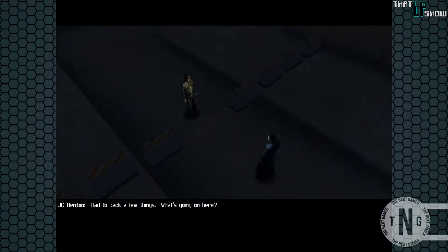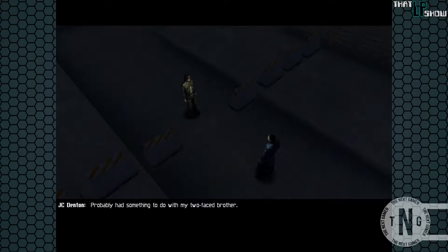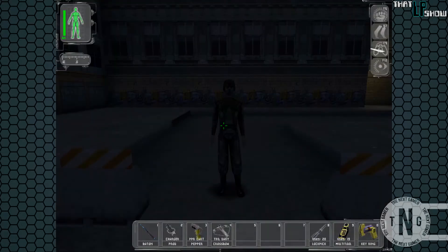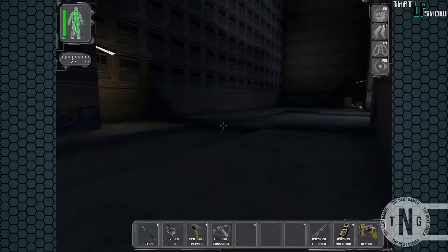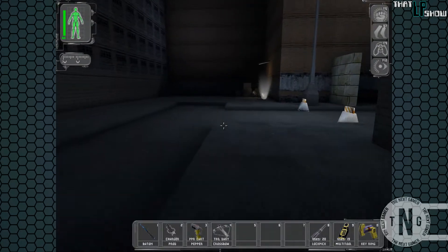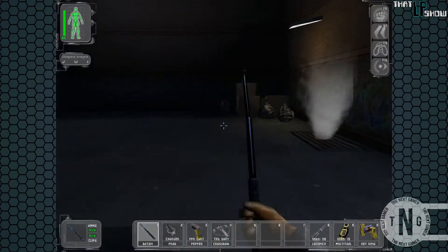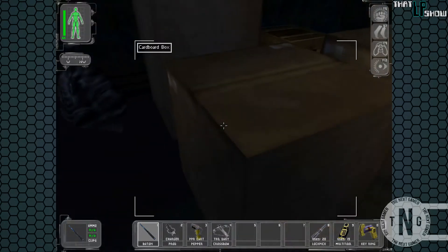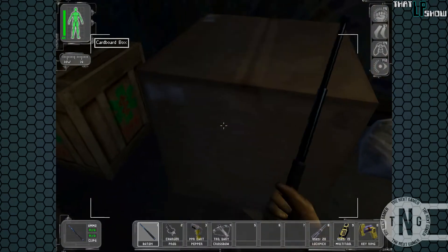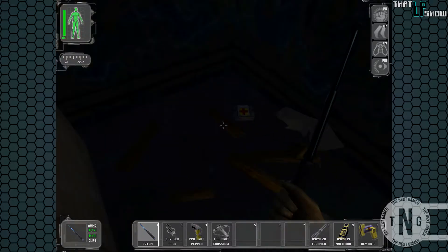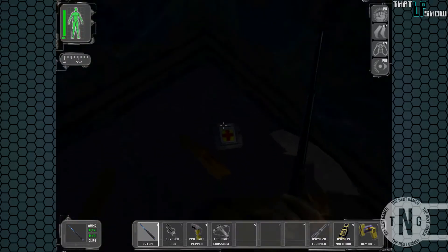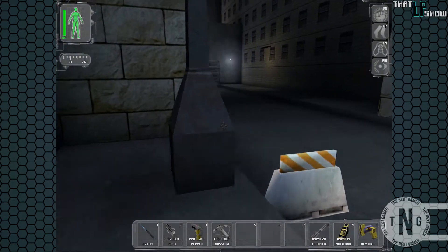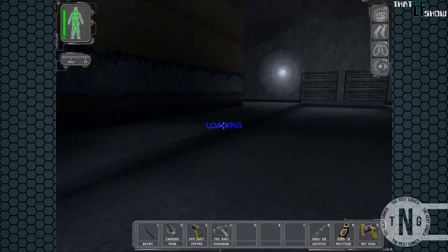We're shipping you off to Hong Kong. Had to pack a few things. What's going on here? Damage control. The NSF got their hands on some pretty sensitive material. Probably had something to do with my two-faced brother. Nothing we can't clean up. Mind if I take a look around? Go right ahead. Okay. Well, there we go. Paul seems to be playing up the hatred for his brother. I doubt he actually hates him that much. Which, I mean, if one of my siblings went and joined a terrorist organization, I'm pretty sure I'd be quite upset. But deep down inside, probably still loves them.